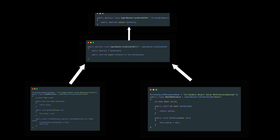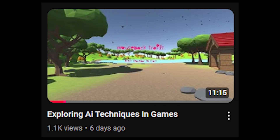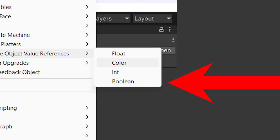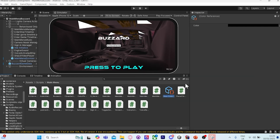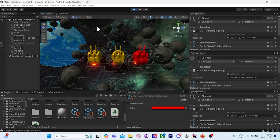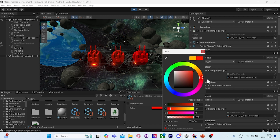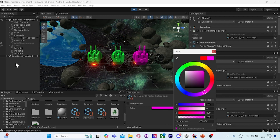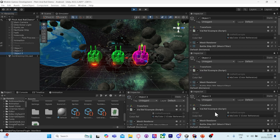The next system uses the float value reference class, and allows for a value of type color, float, int, or bool to be stored in the assets of the project. This allows any game object to reference the same value, and is very useful for configurable settings. The system is designed to be easily expandable, and you can add new types, for example a vector value reference.